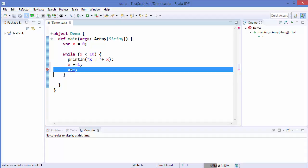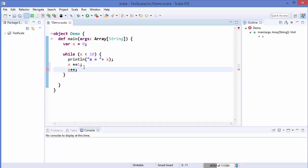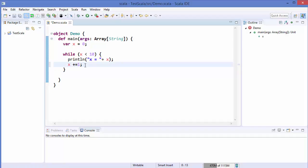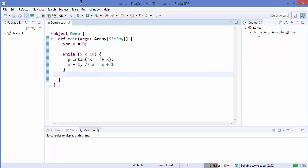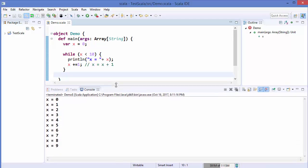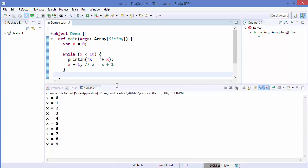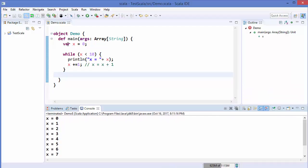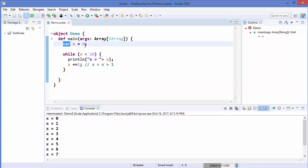So x += 1 is equivalent to saying x = x + 1. Let me just run this code and see what the result is. You can see it prints the value of x from 0 to 9.